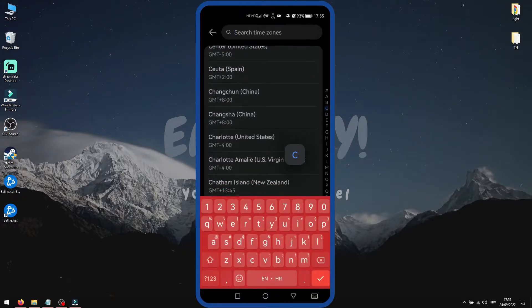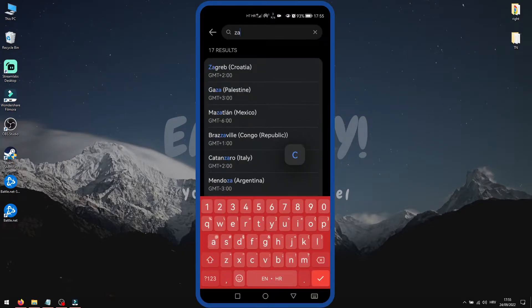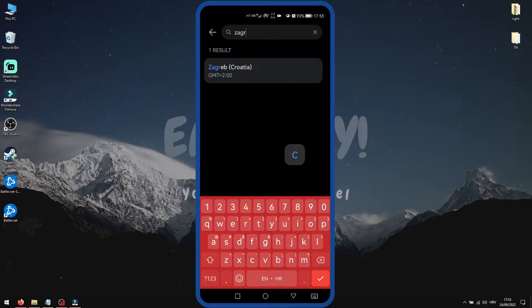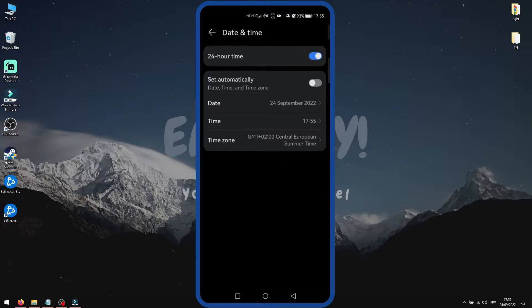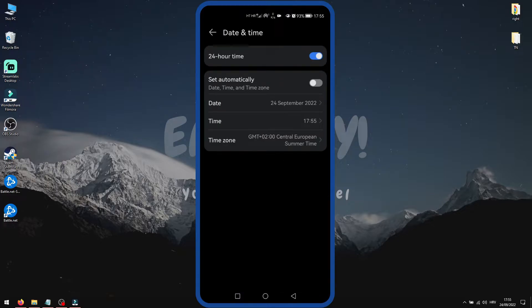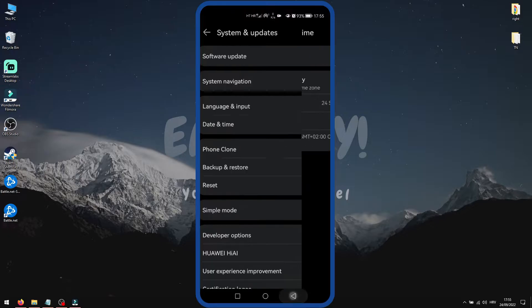You can use the search bar to find your time zone easily. And this is the way to change time zone on your Android device.